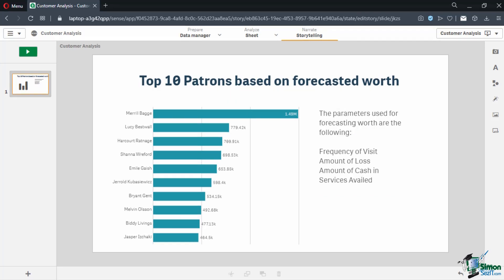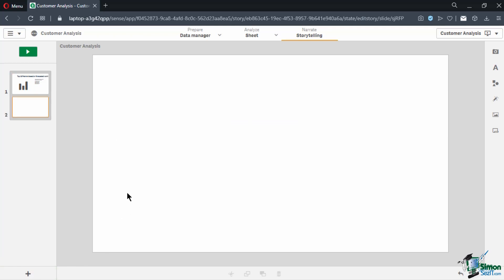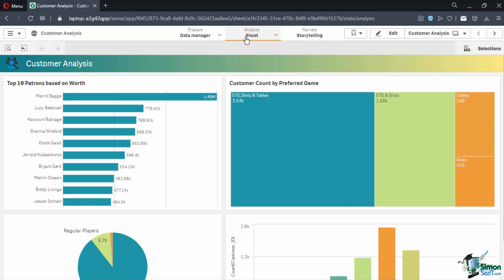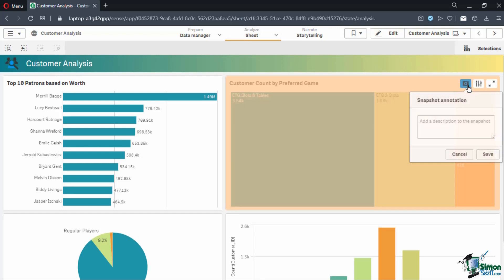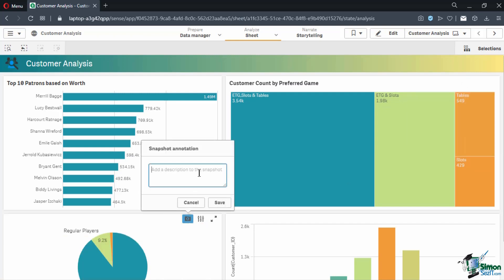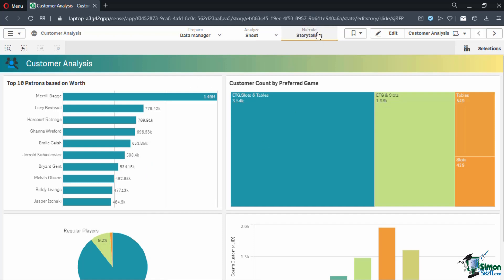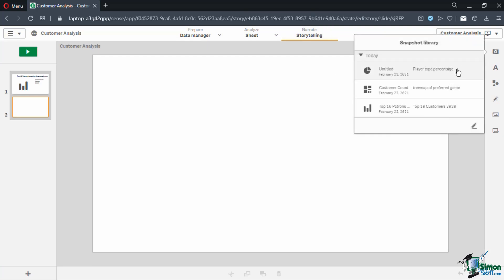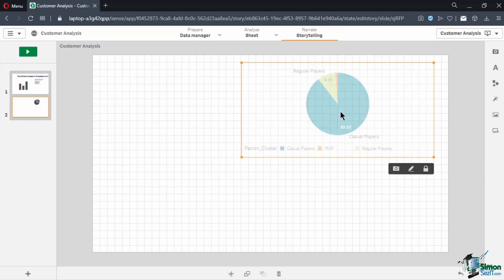Now that we have our first page, let's add a second one. Click on the plus button below the slide's thumbnail on the left panel. This will create a new slide after the first one. We can always arrange slides by dragging the thumbnail to our desired order. Let's use new snapshots for the second slide — navigate to the sheet view and take a snapshot of the treemap, setting the annotation name to "Tree Map of Preferred Game." Then take a snapshot of the pie graph and name it "Player Type Percentage." Once done, go back to the storytelling view and insert the pie graph by dragging Player Type Percentage into our slide.